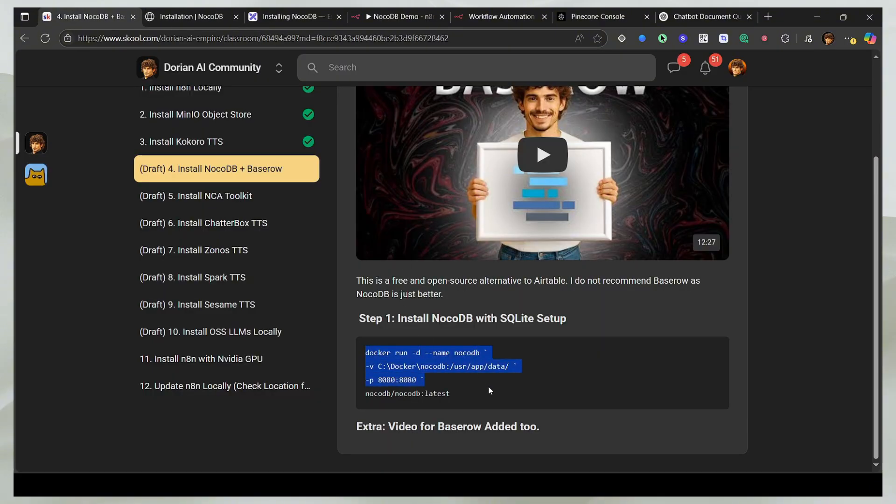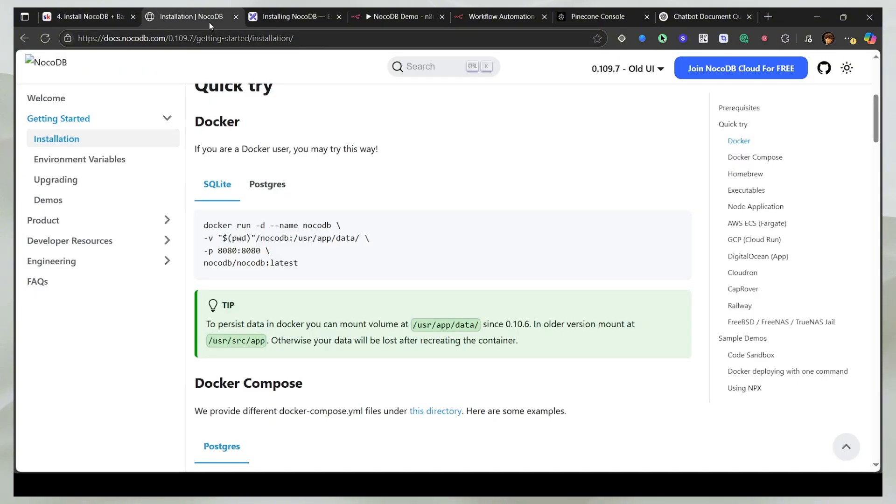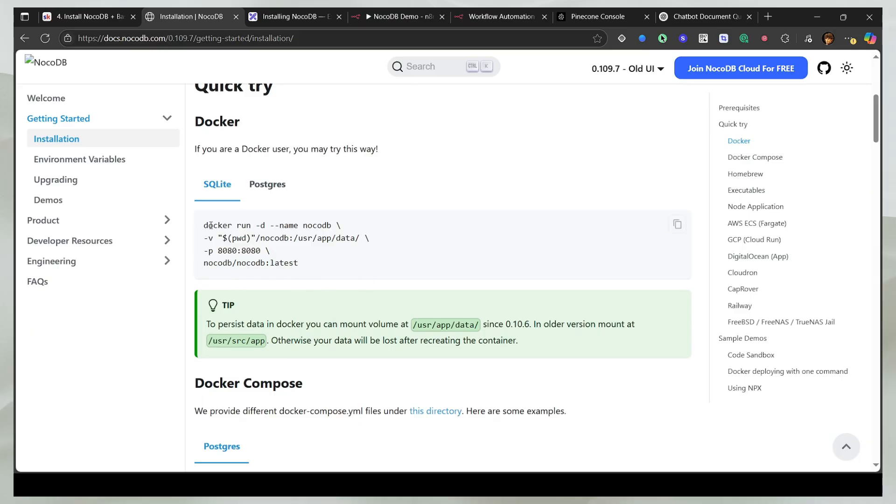So I'm going to copy this command. And I've actually changed the command a bit. If you see closely, it says PWD, which means print working directory. So wherever your terminal is running, it's going to take that location, and then it's just going to append with this entire string.